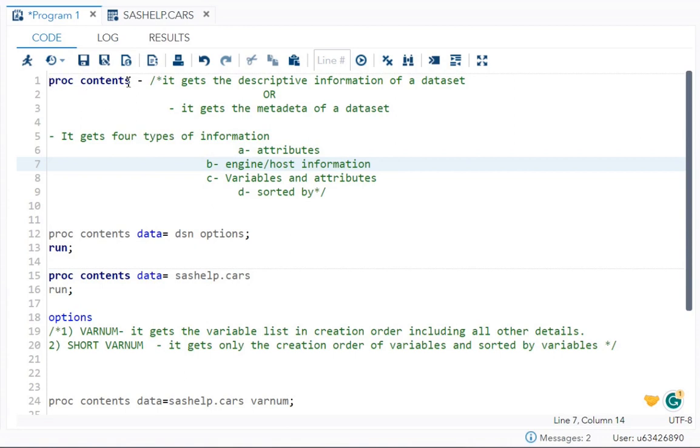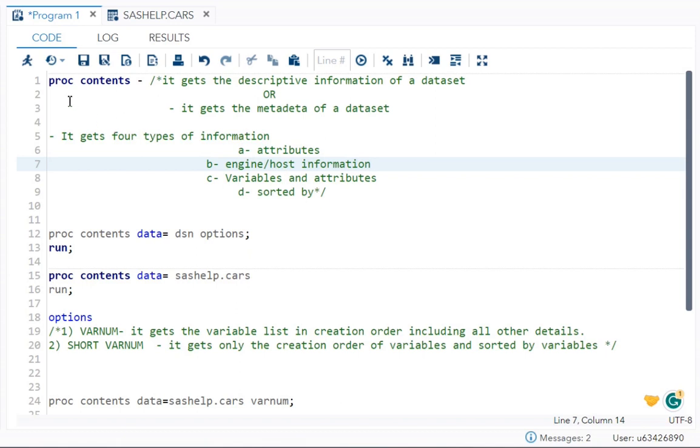PROC CONTENT actually helps us to get the descriptive information of a dataset, or you can also say that it gets the metadata of a dataset.